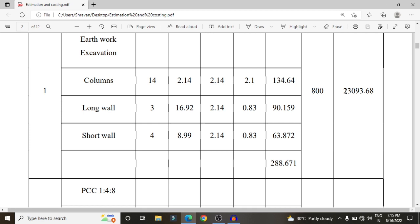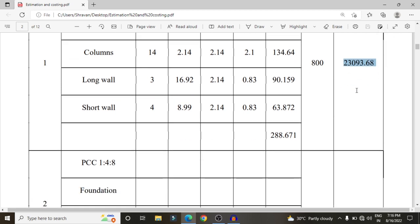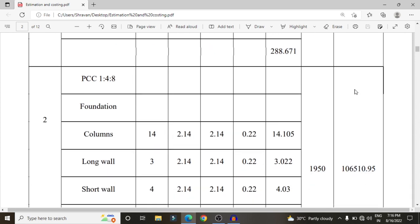For one cubic meter of excavation, the rate is approximately 800 rupees. Multiplying by 288.671 cubic meters gives a cost of approximately 23,093 rupees — approximately 23,100 rupees — for the excavation process.